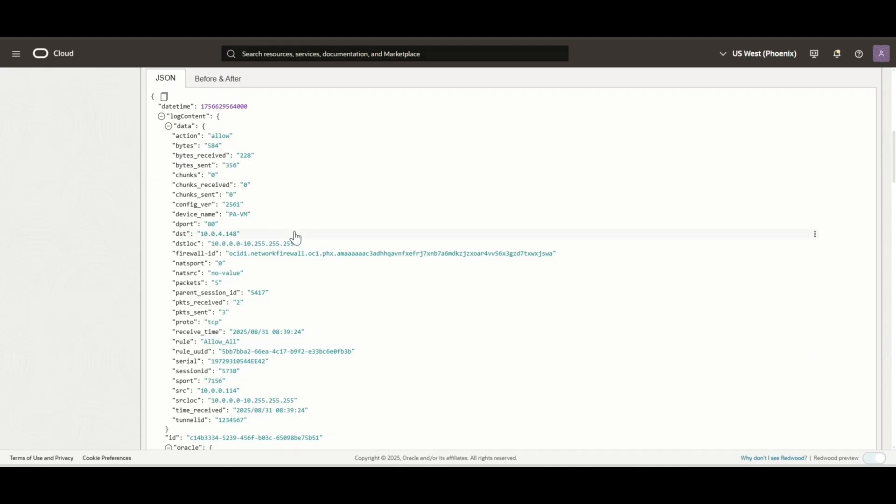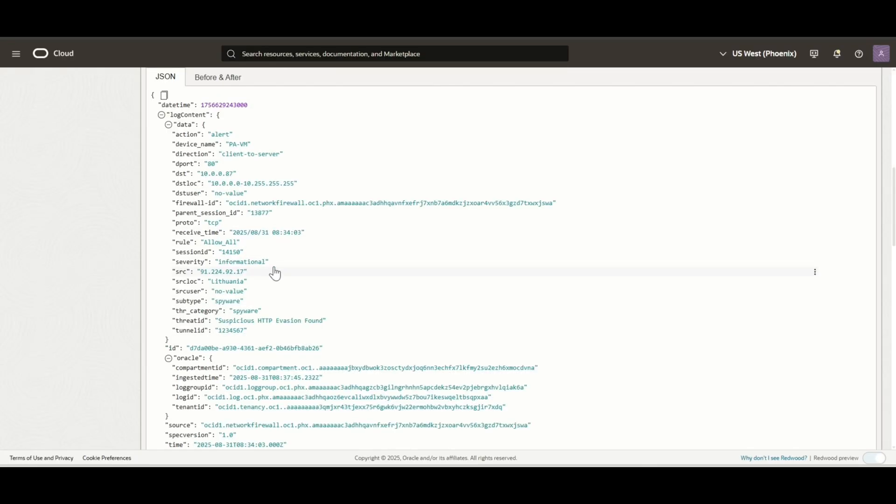These are the traffic logs showing HTTP traffic match the allow all rule. These are the threat logs. They also match the allow all rule and identified a threat under category spyware.